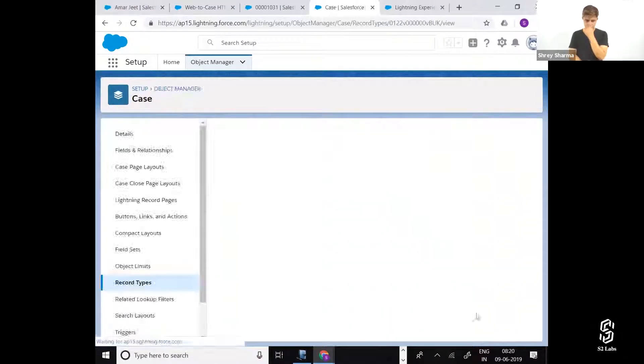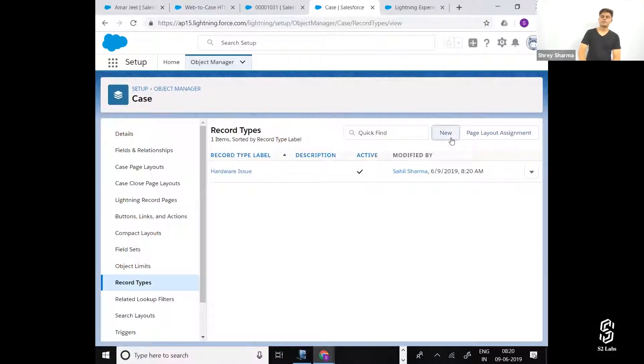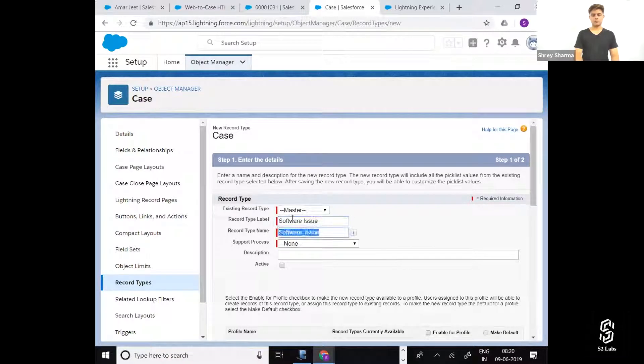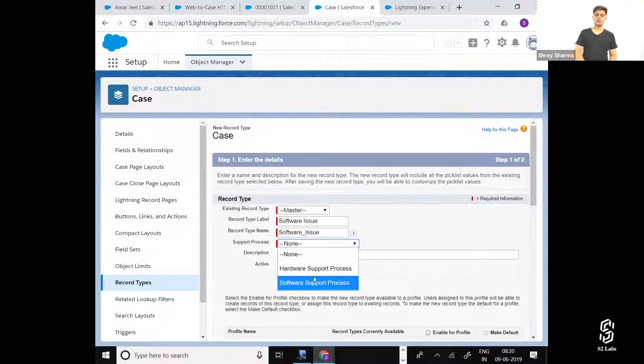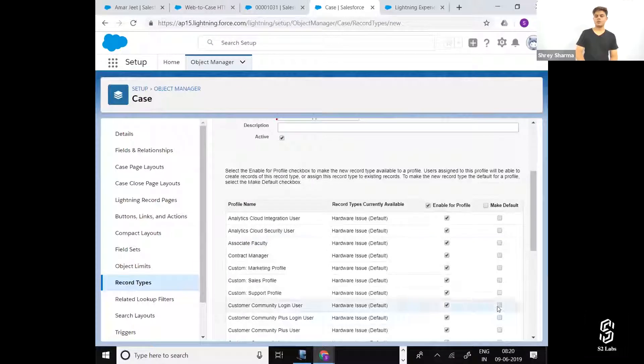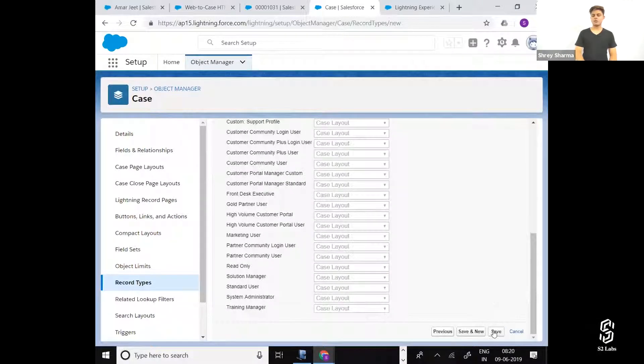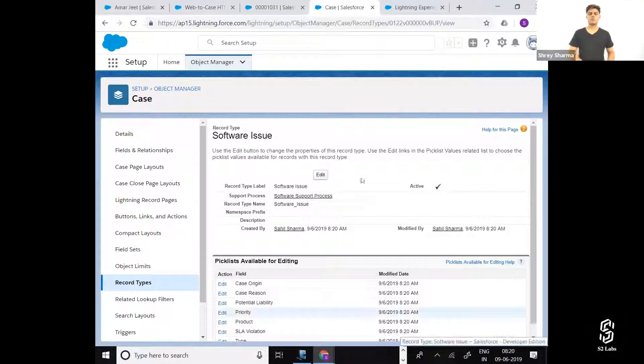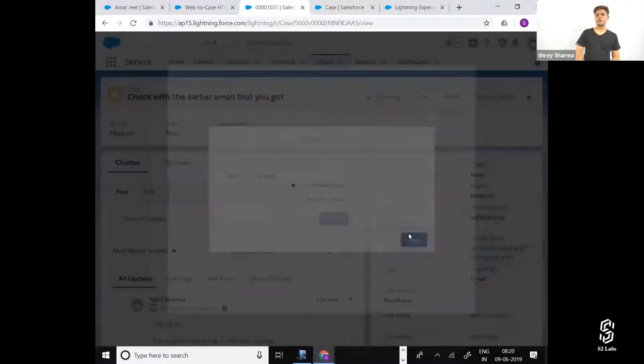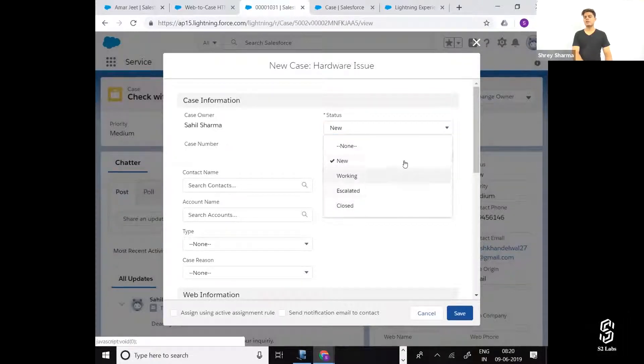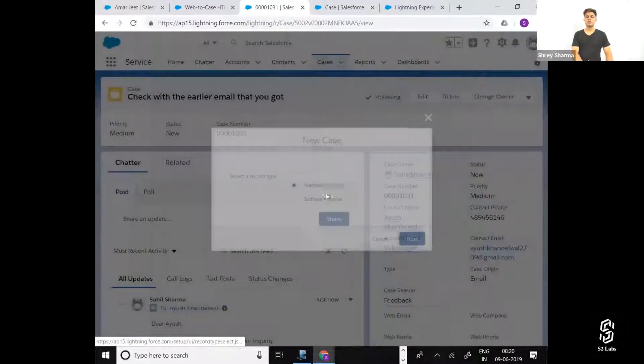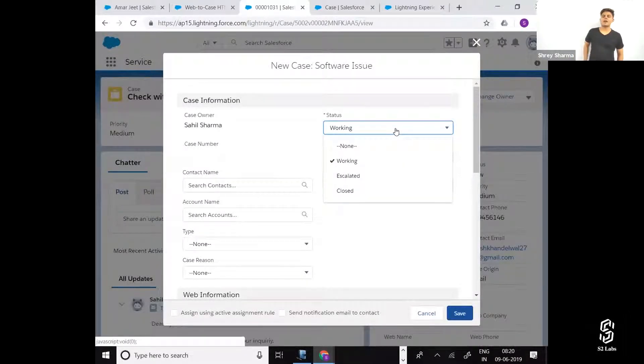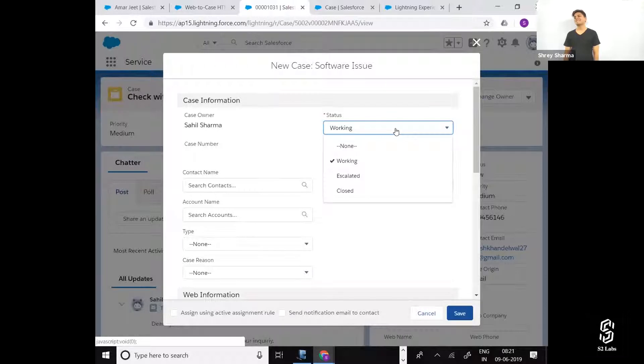The page layout is definitely going to be case layout. Save. If you're going to go to case and create a new case - hardware issue - all four statuses are coming: new, working, escalated, and closed. Let's create a software issue - there's no new. The value of the case status field is controlled by which process? That's what is important.